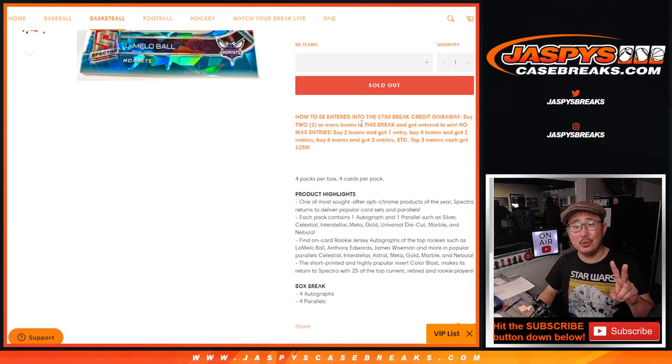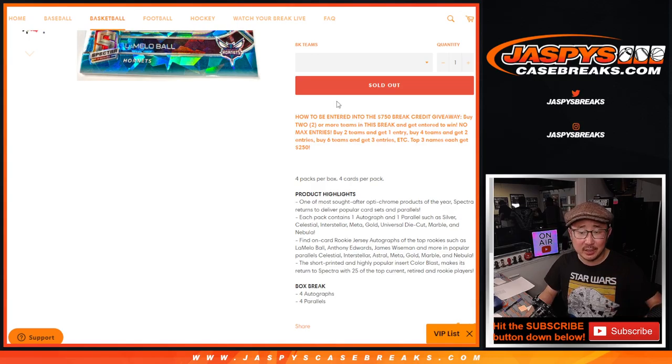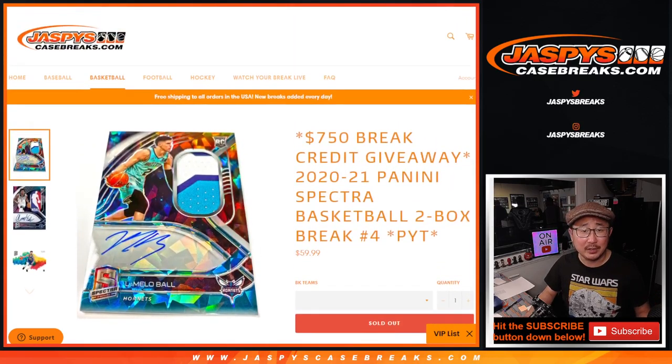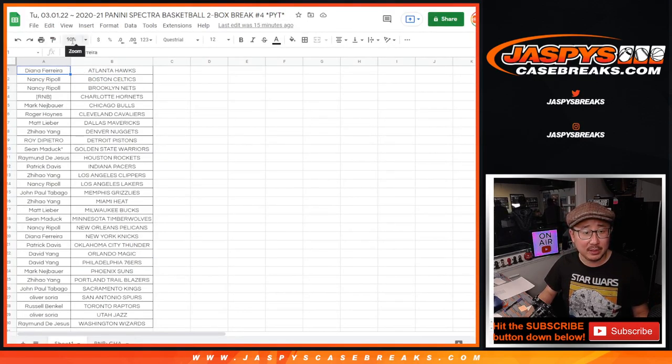If you buy at least two teams, that gets you one entry. Four teams, two entries, so on and so forth. So big thanks to this group here once again.